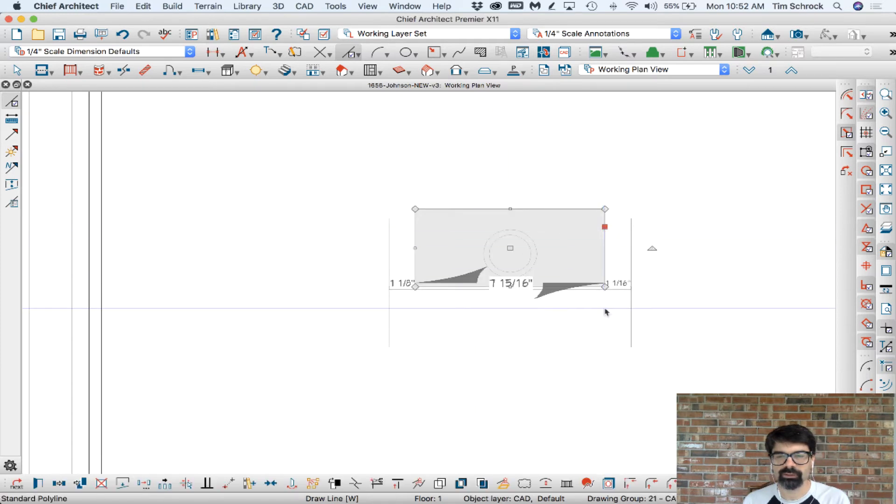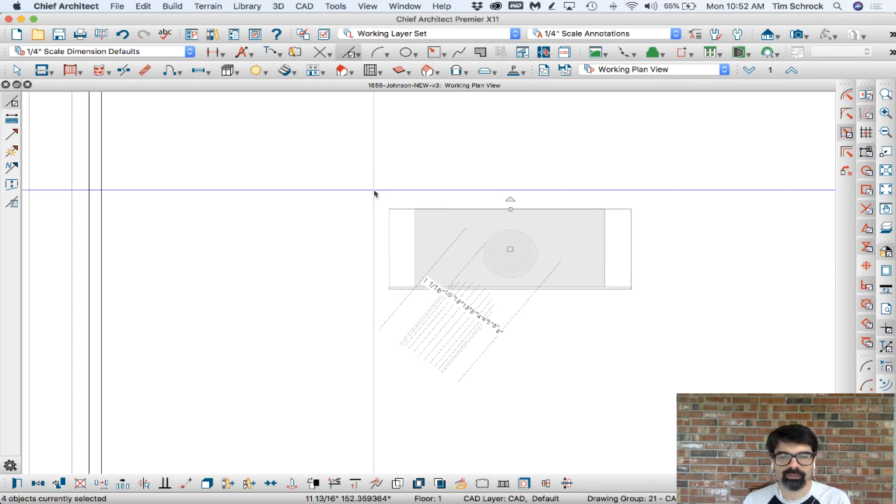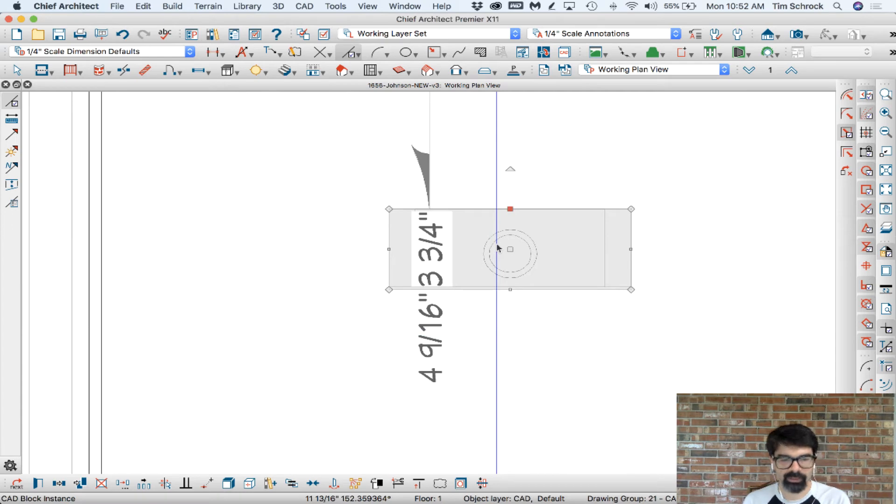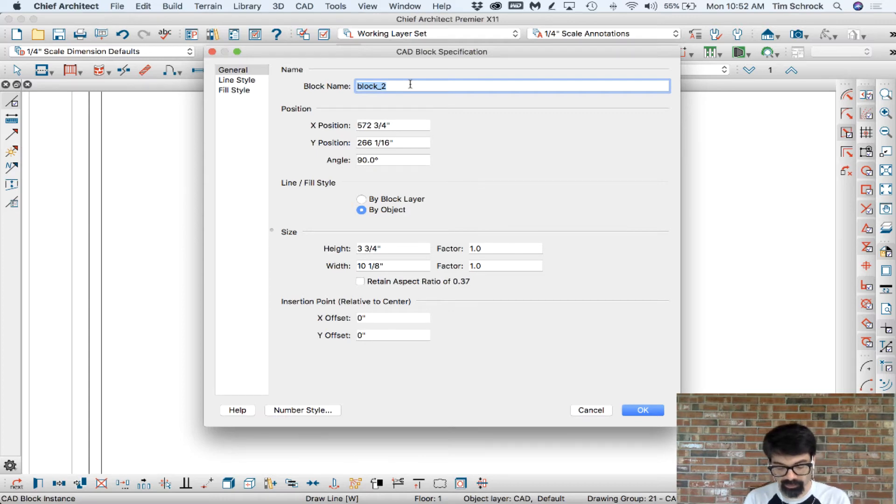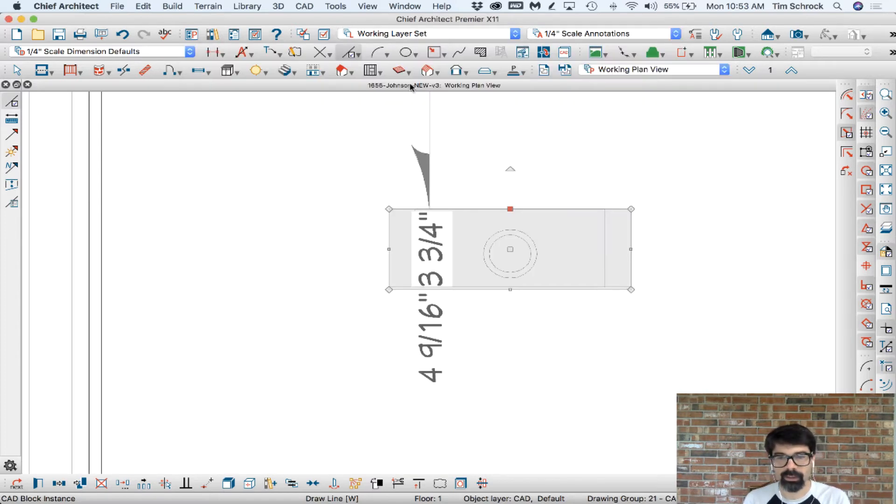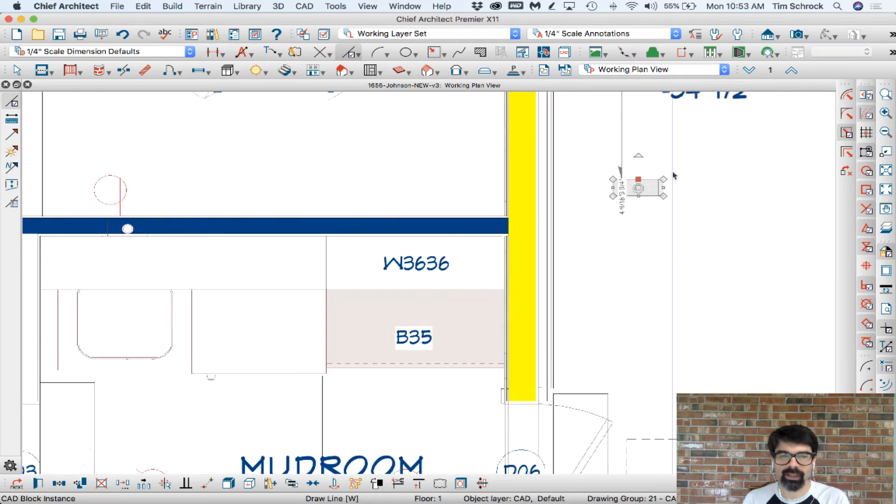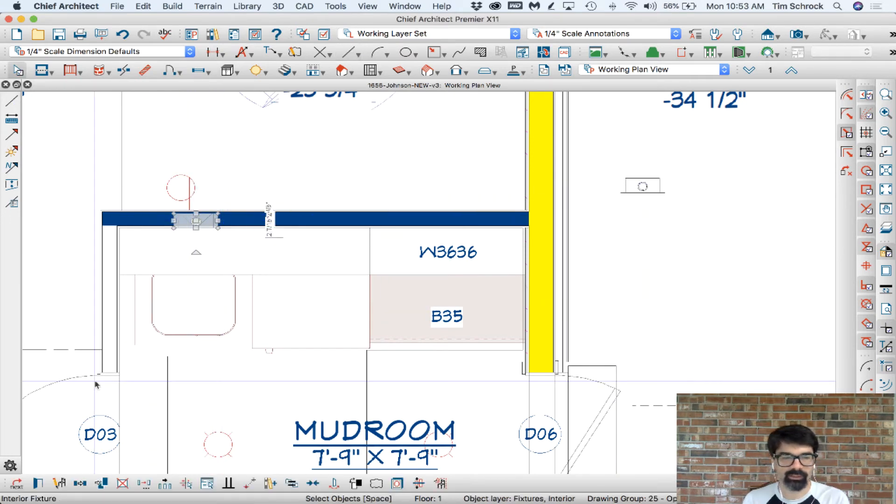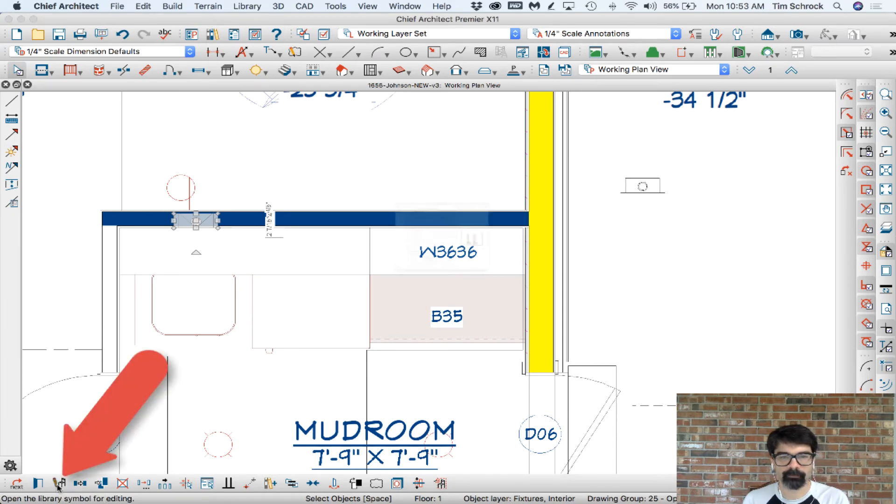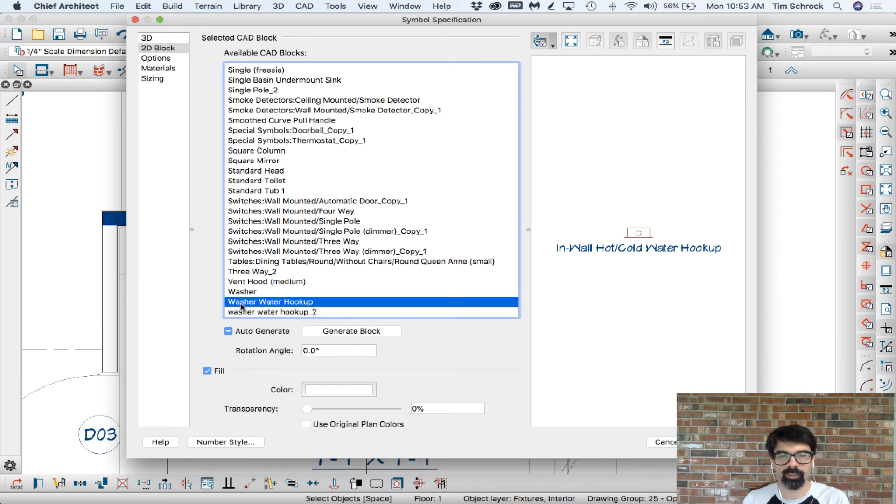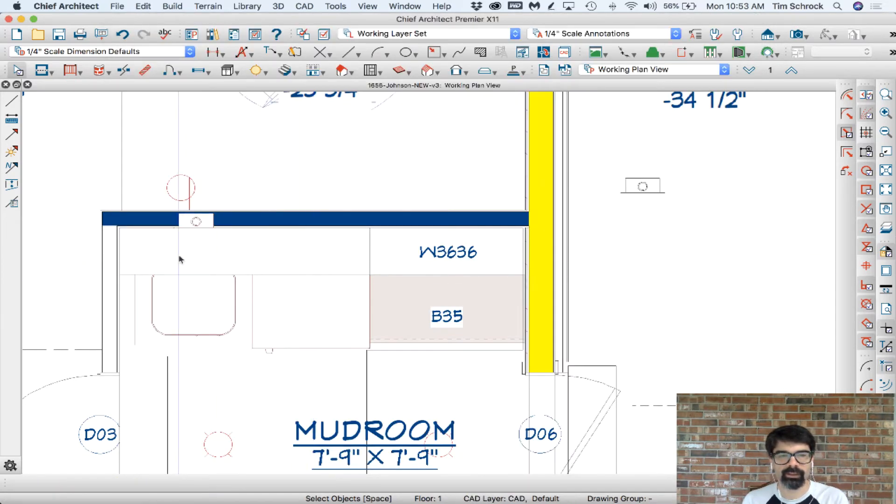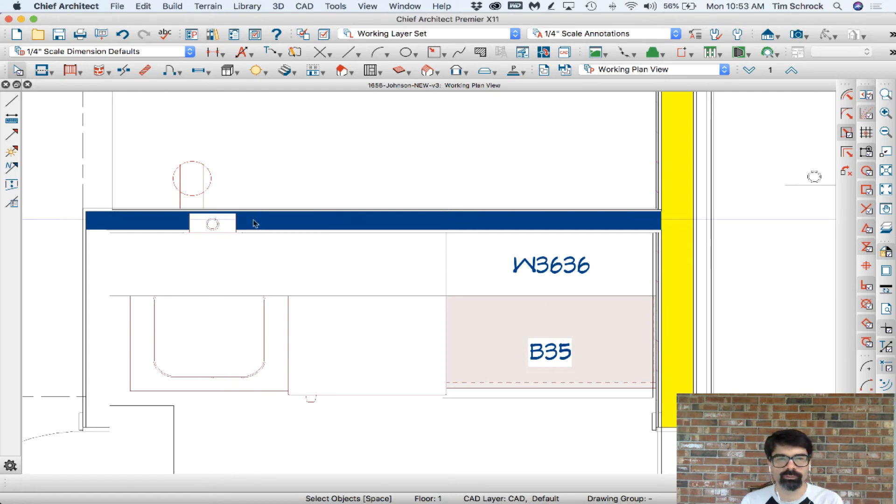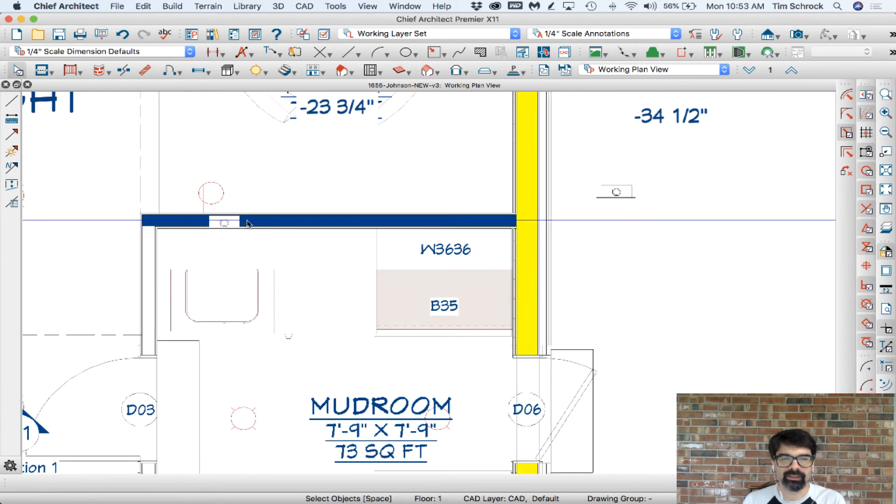This is a solid fill polyline and I'm going to select all of those and I'm going to block that up together. Now this CAD block I'm going to open it. Command E again, Control E if you're on a PC. Give it the name washer water hookup. Yes. Now we have a CAD block that's not connected to a 3D object yet. To do that we go back to open the symbol for editing here. And CAD block, washer water hookup. And there it is now covering the wall for better visibility in the plan view.